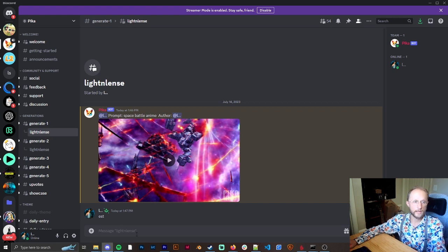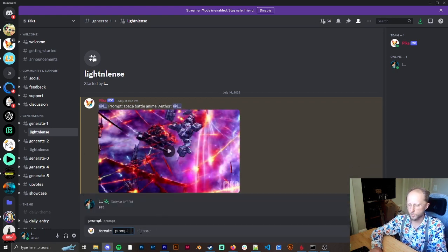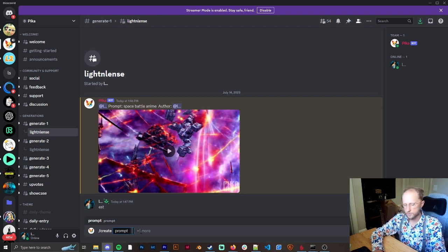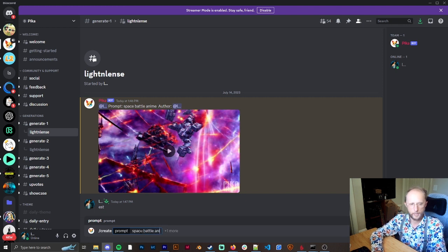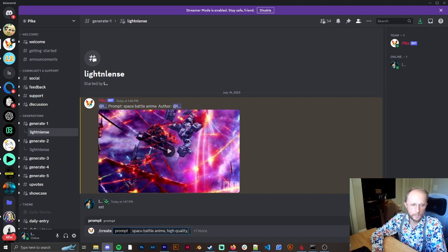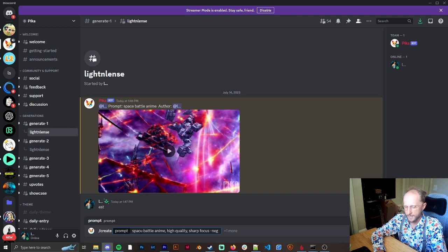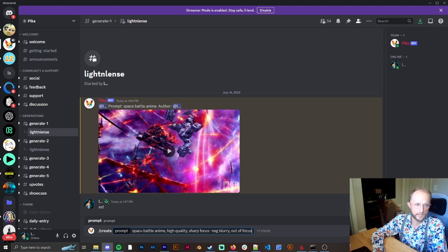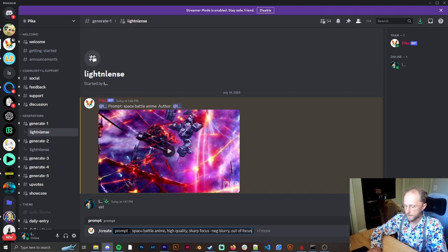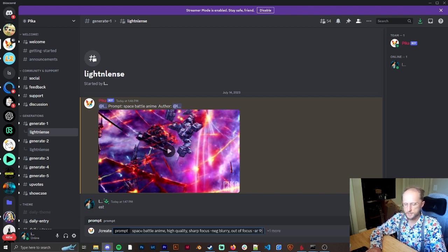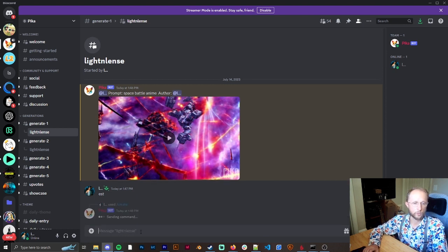Now to create something, as you just saw, I just have to do create, and then I can type in what I want. I have had some success — if I'm going to do the same thing: space battle, anime, then I'll add in high quality or sharp focus. And then if I want to do a negative, it's not dash-dash like Mid Journey, it's just dash-neg. Then we'll do blurry, out of focus. And then by default it's an aspect ratio of 16 by 9, but if we wanted to make it 9 by 16 we would just do it in a similar way like this. And we would go ahead and create that prompt.